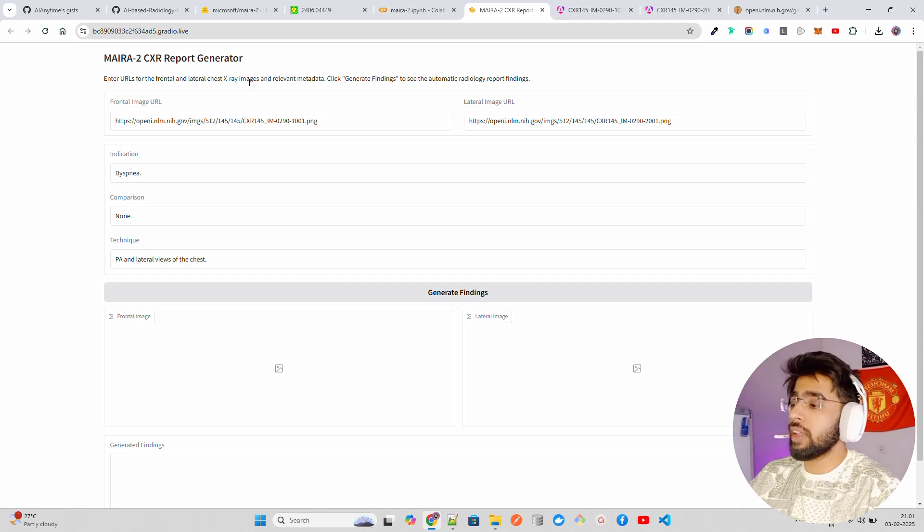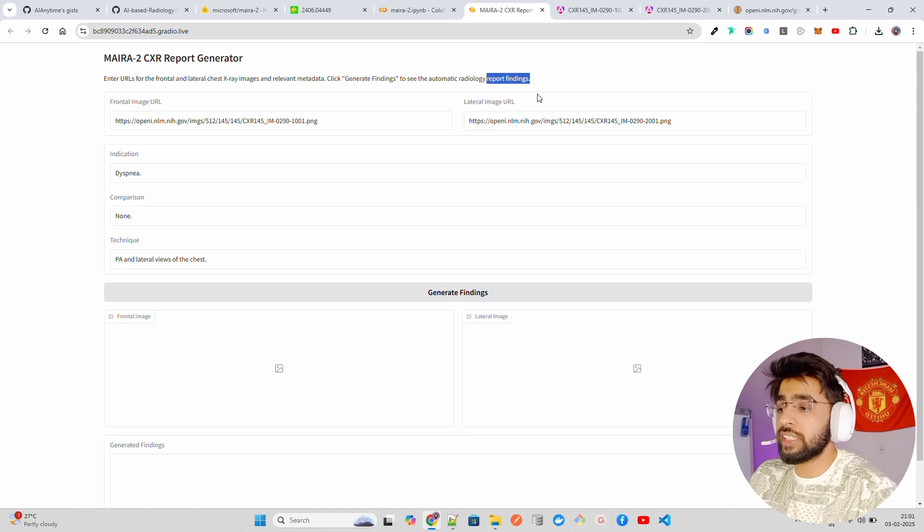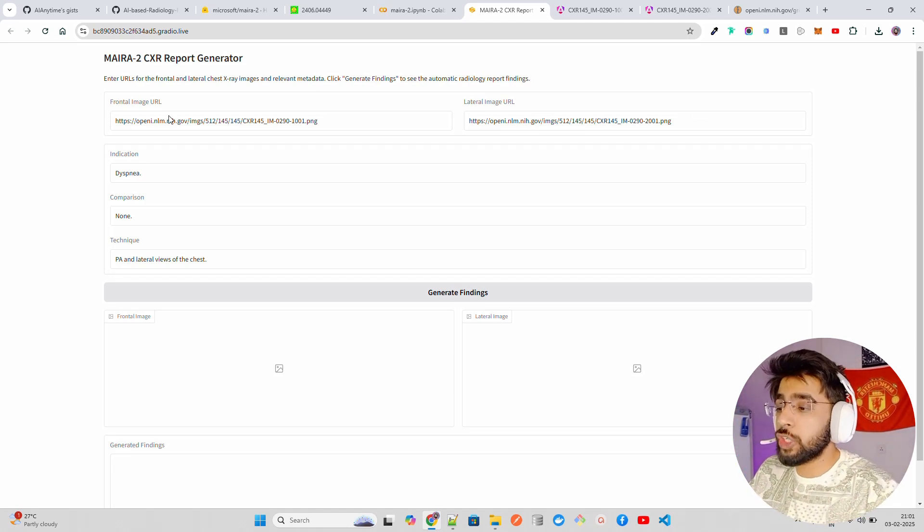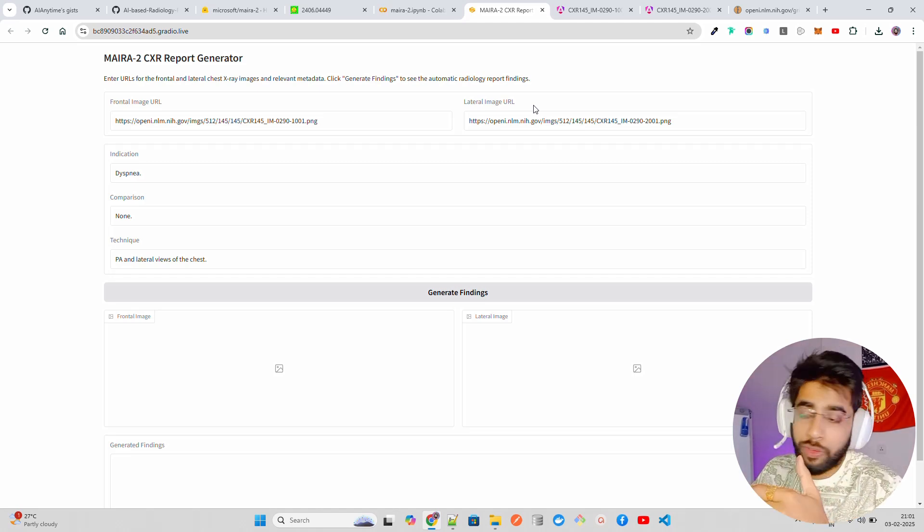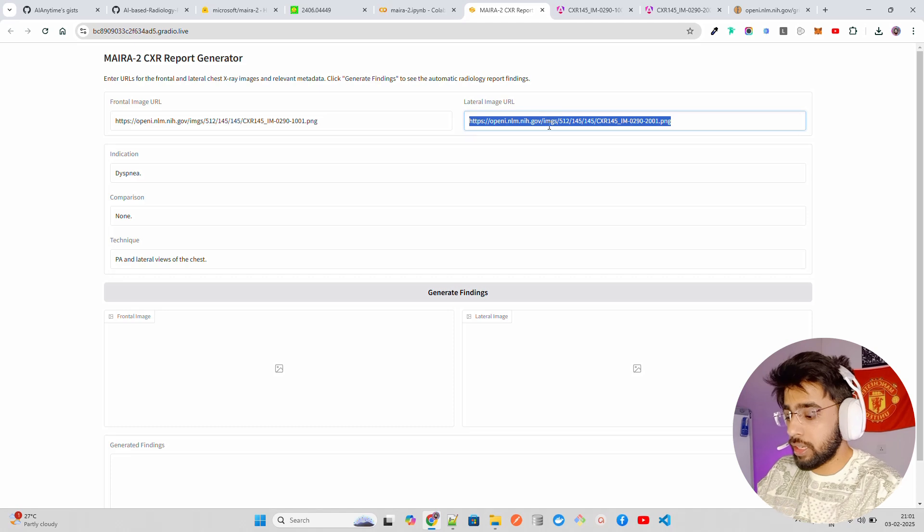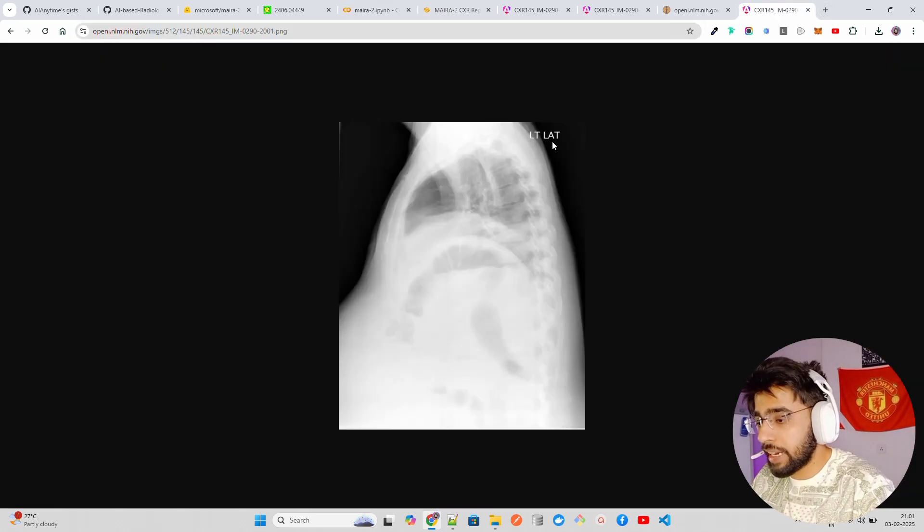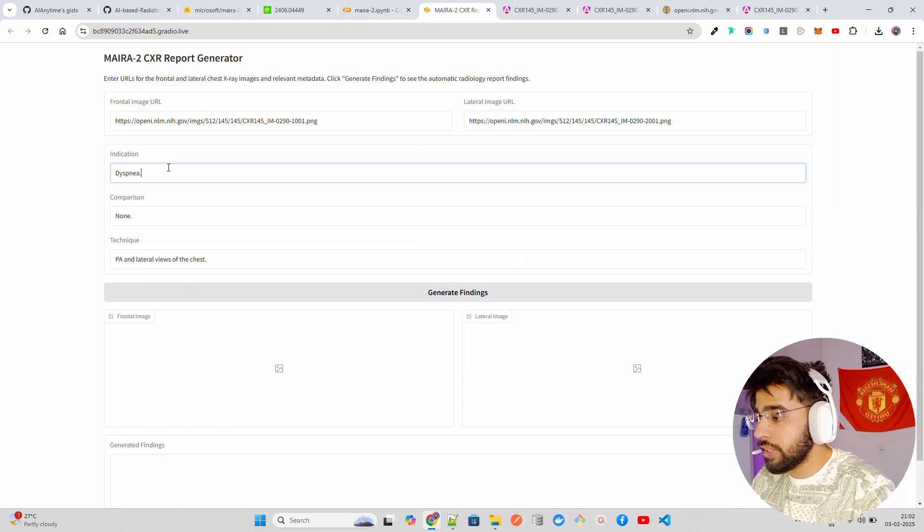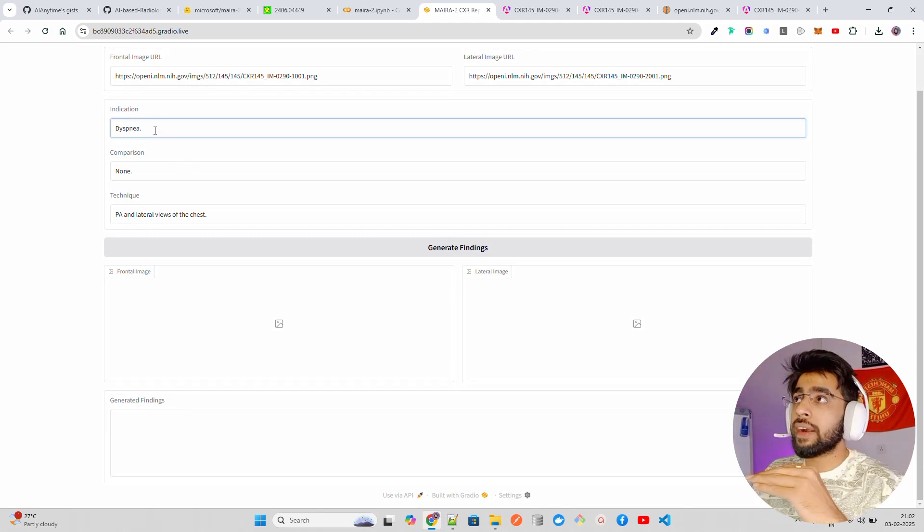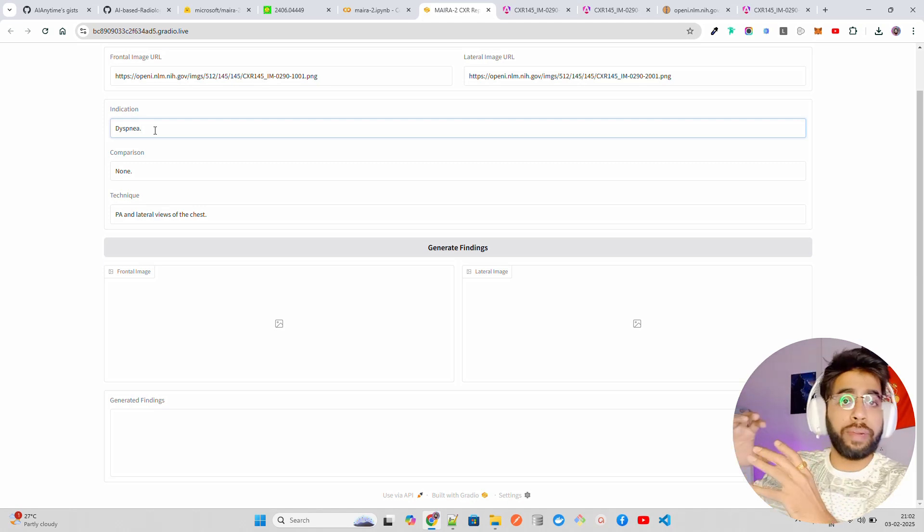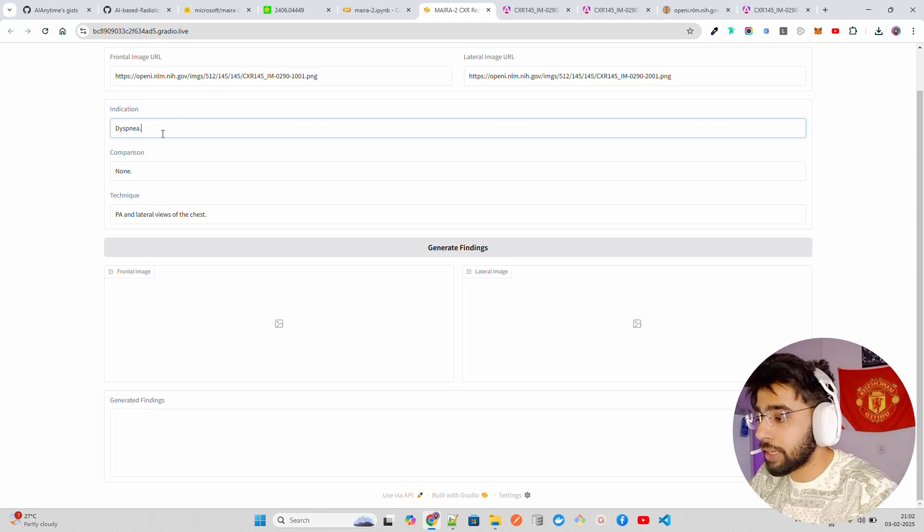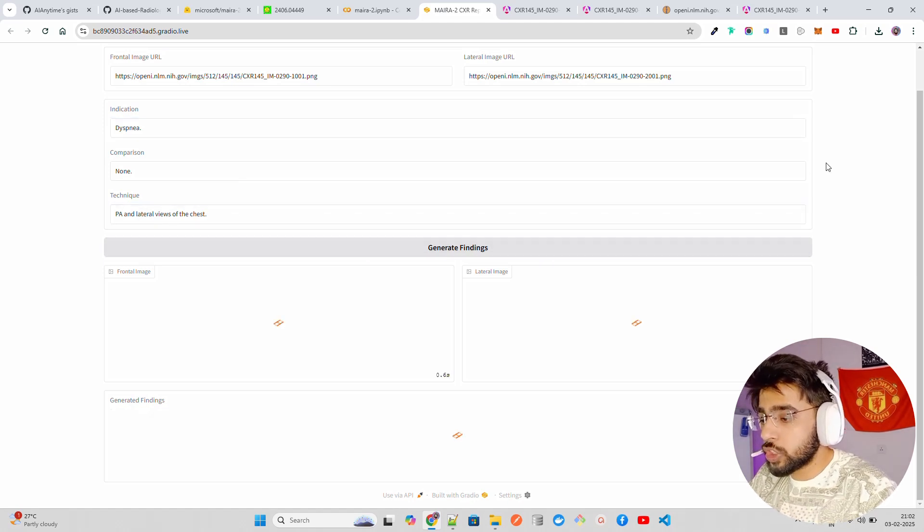If you click on this link, it will open a Gradio application. In this Gradio application, it's called MAIRA-2 CXR Report Generator. It says enter URLs of the frontal and lateral chest X-ray images and relevant metadata, click generate findings to see the automatic release. What I have done, I have created a Gradio app around it so you can give the image URLs. Make sure that image URLs are accessible.